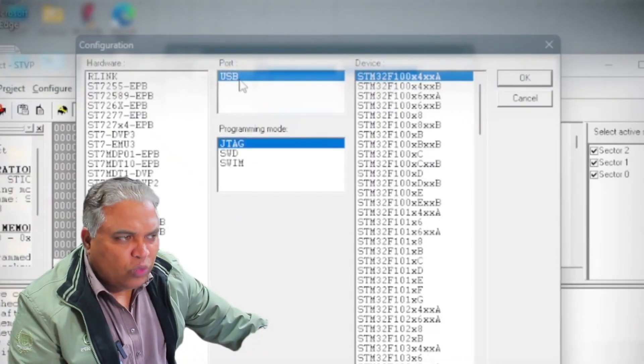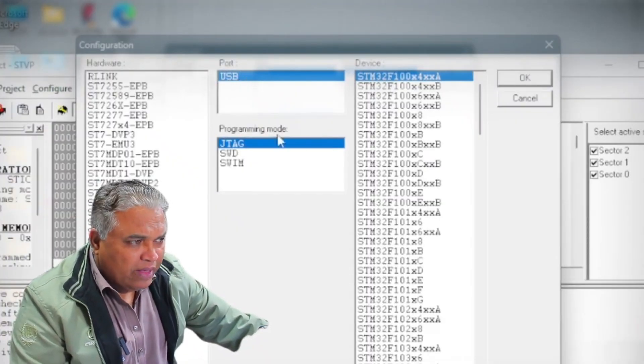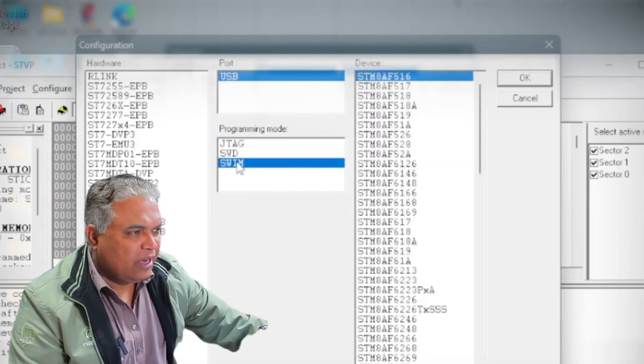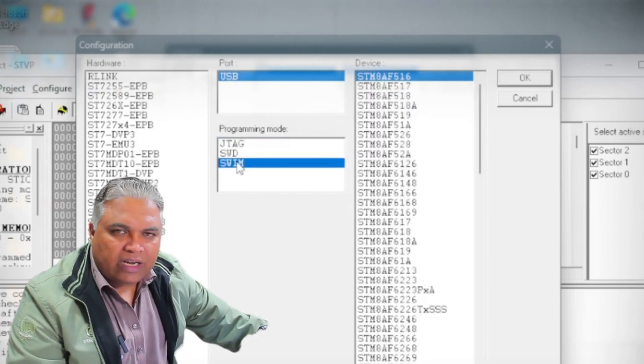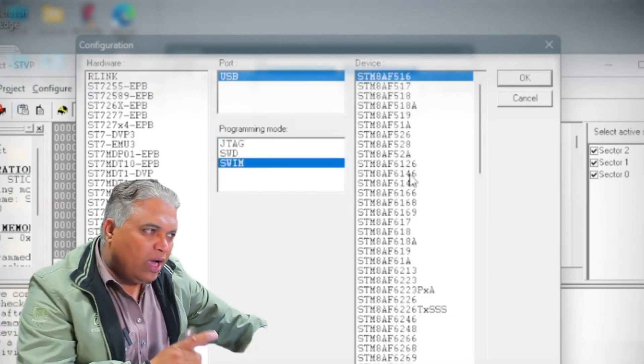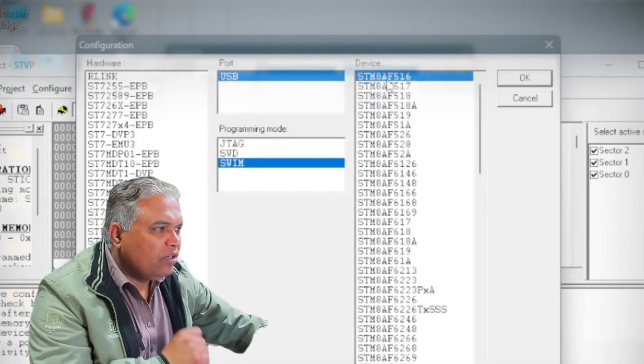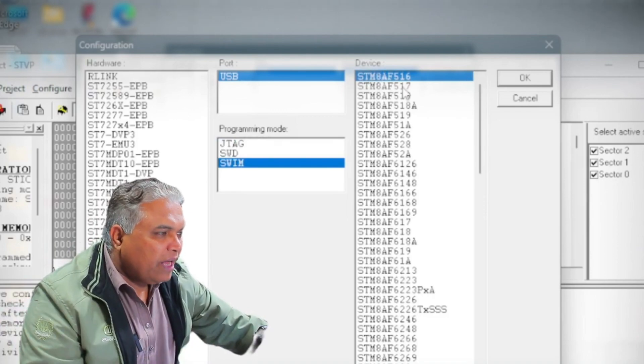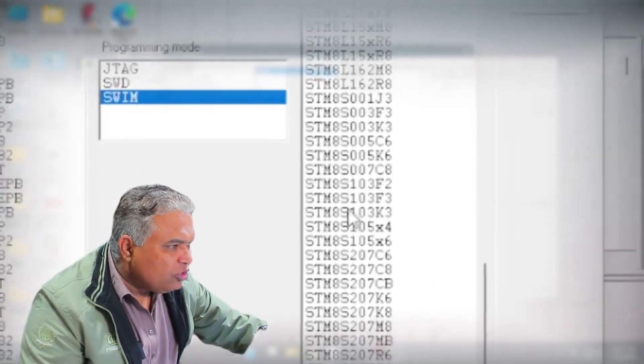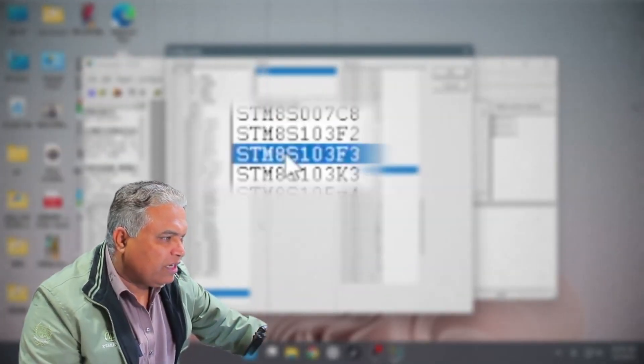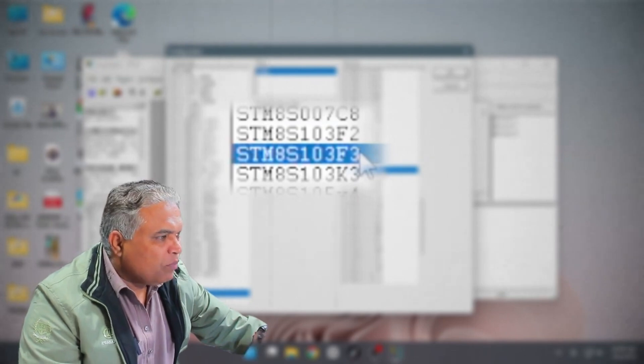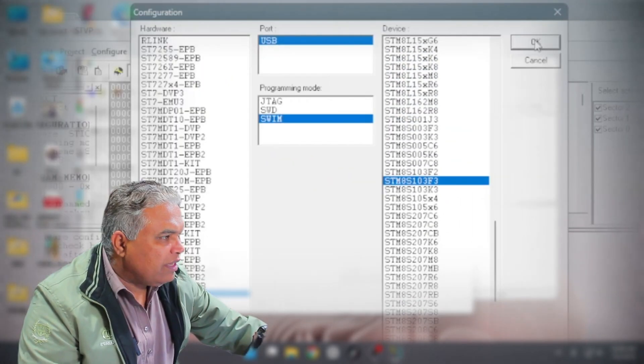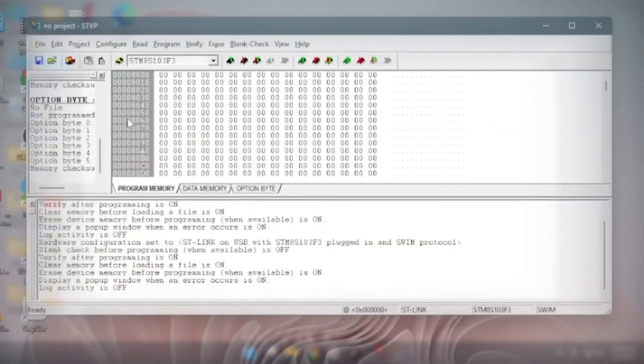The port should remain set to USB, and for the programming mode, select Swim. Upon selecting Swim, the interface will change again. Next, identify the specific device you are programming. Locate your device by selecting the model number. In this case, STM-8S-103F3. Click on it, and keep all the settings as they are. Finally, click OK to confirm the settings. Once confirmed, the interface will update accordingly.